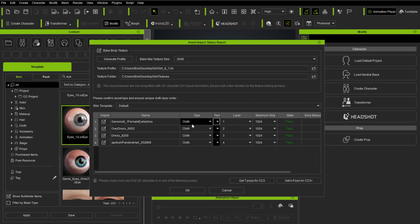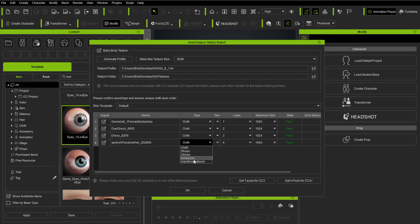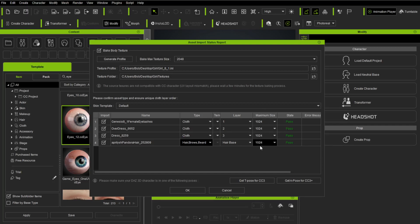Over here, we're going to say Eyelashes, Default. I'm going to put that on to Type. Hold on one second. Let me just divide this. Eyelashes. Type is Cloth. The Dress is Cloth. I'm going to leave that to Cloth. And the Hair, I'm going to change that to Hair, Brows, and Beard.